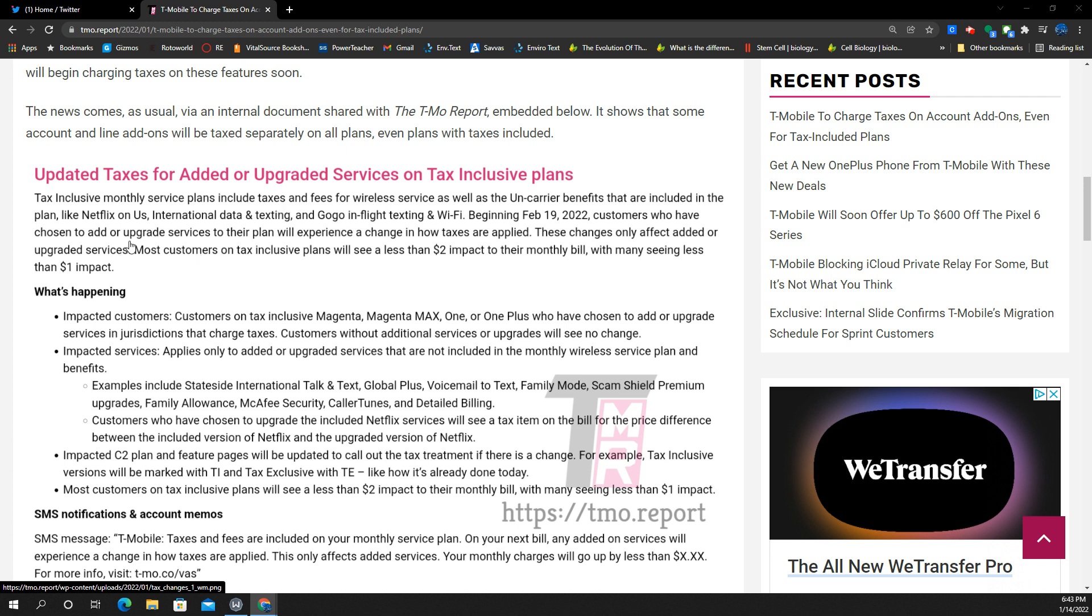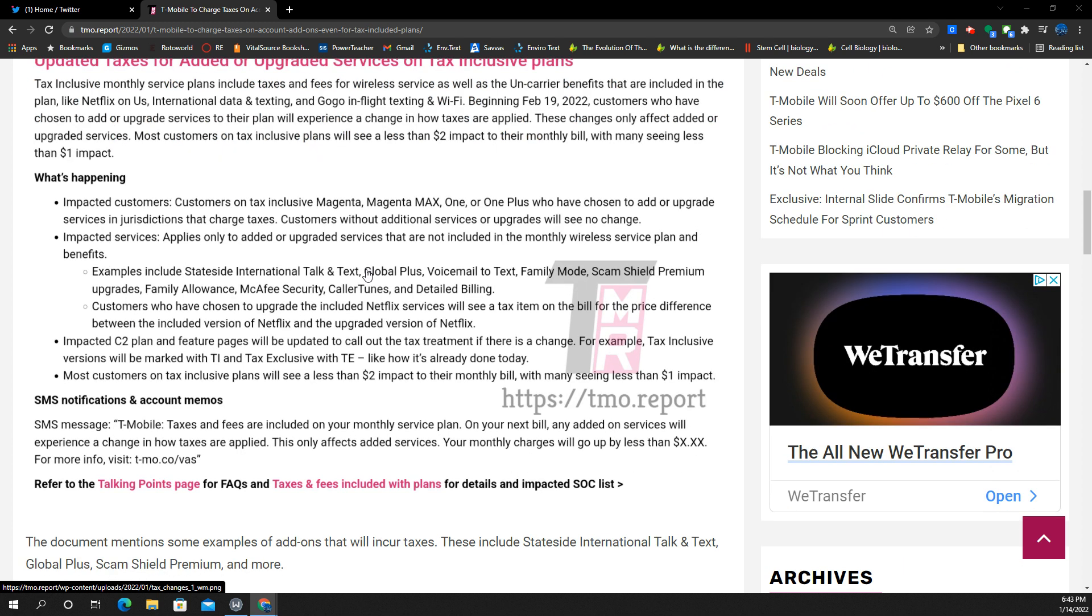So Netflix on us, international data and texting, go-go in-flight texting and Wi-Fi, those types of things here. It says these changes only affect added or upgraded services. Most customers on tax-inclusive plans will see less than a $2 impact to their monthly bill, with many seeing less than a dollar impact. So even if it doesn't affect you much, you can expect to see some increases, somewhere between $1 or $2 or something here.